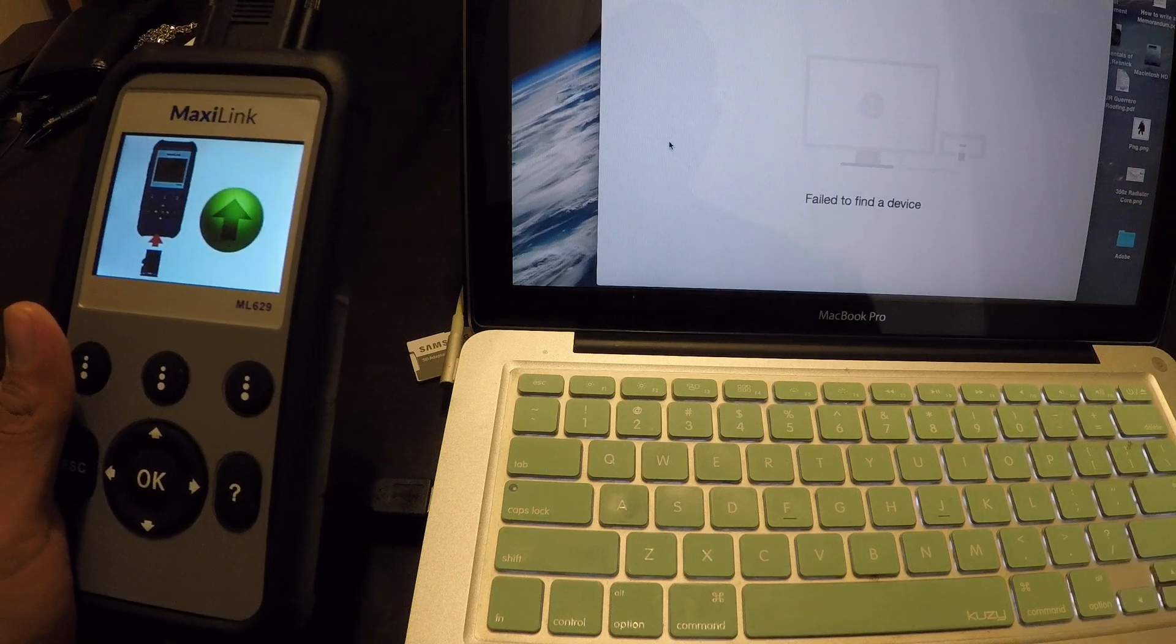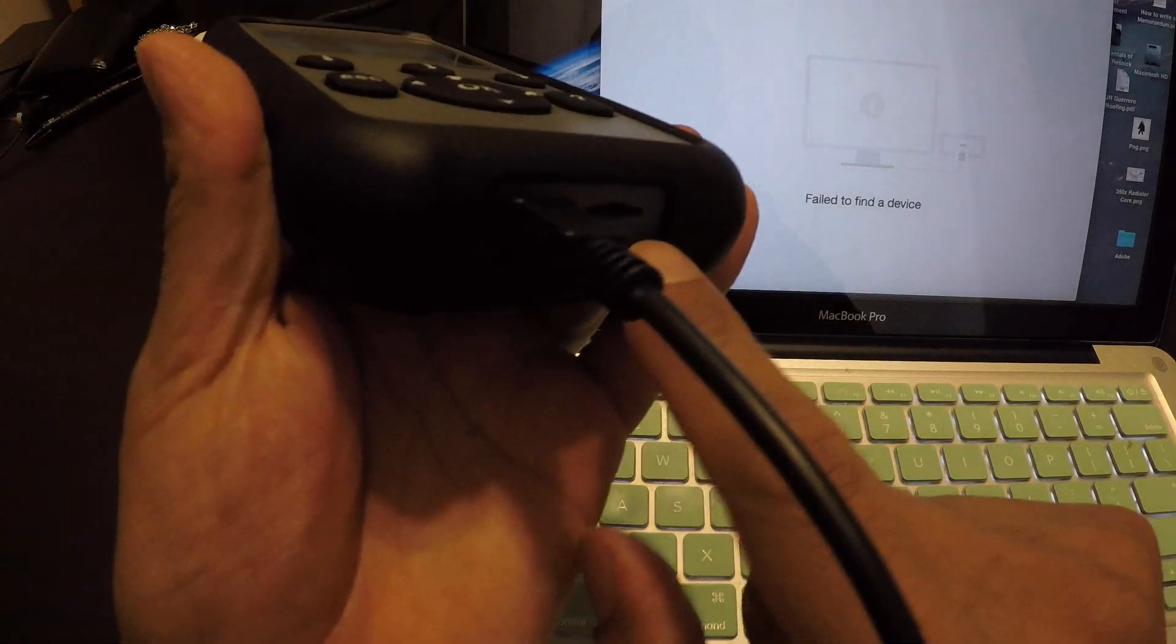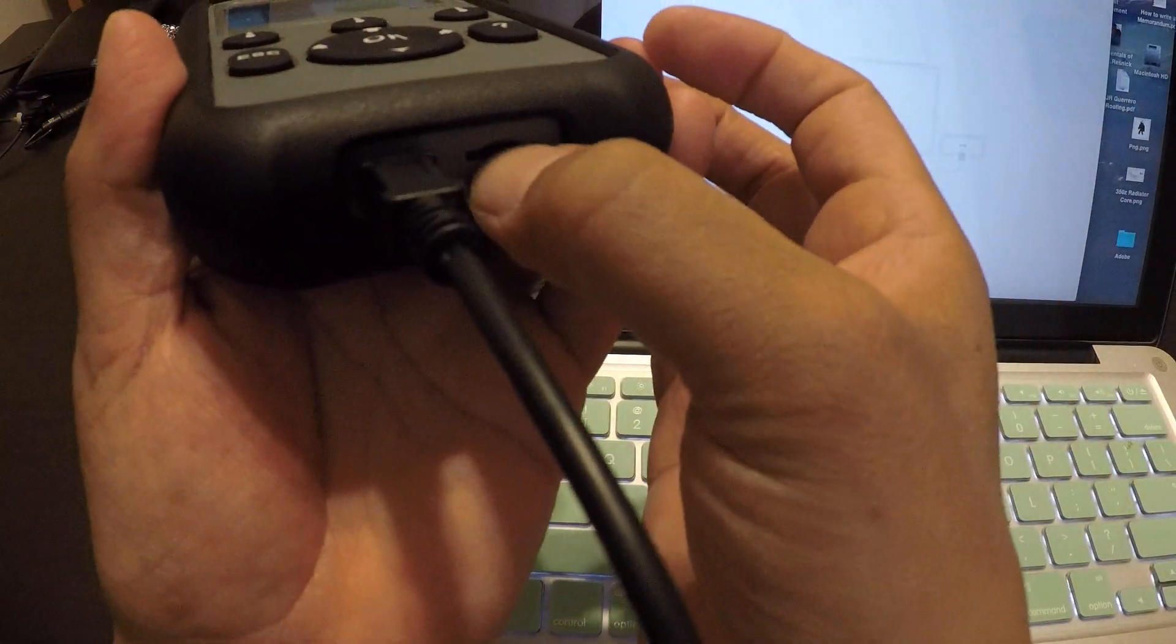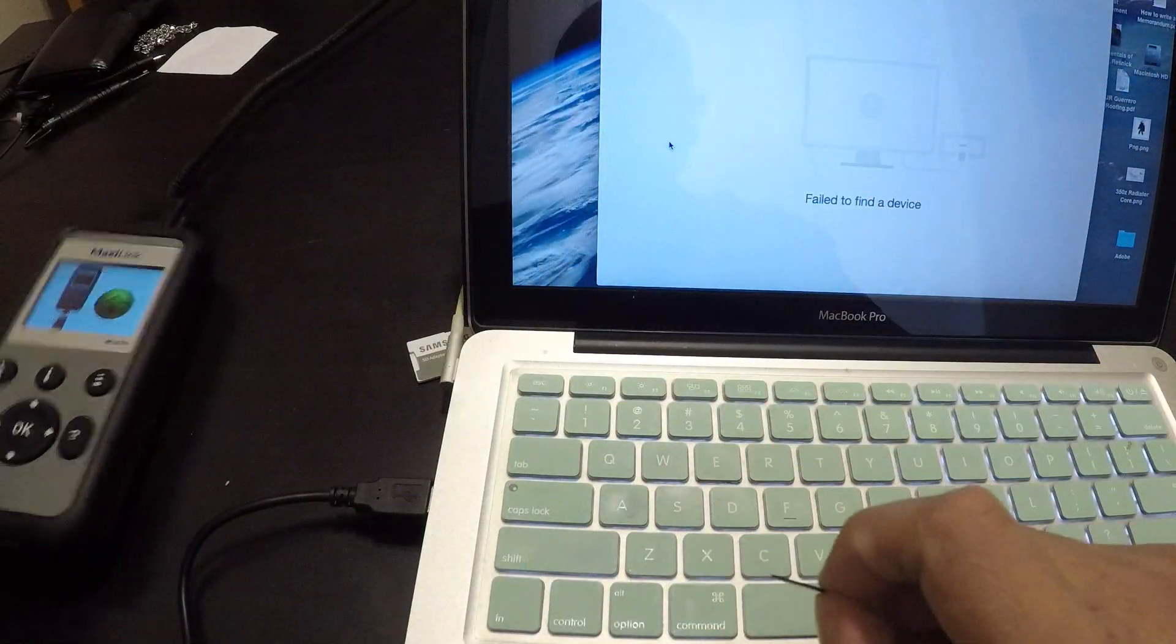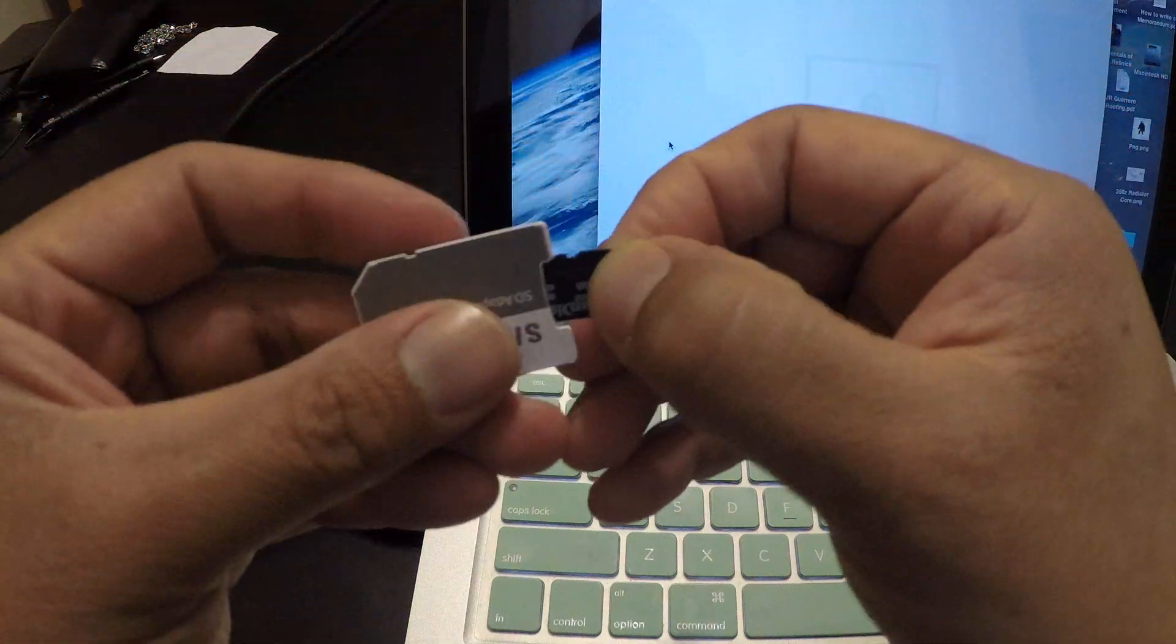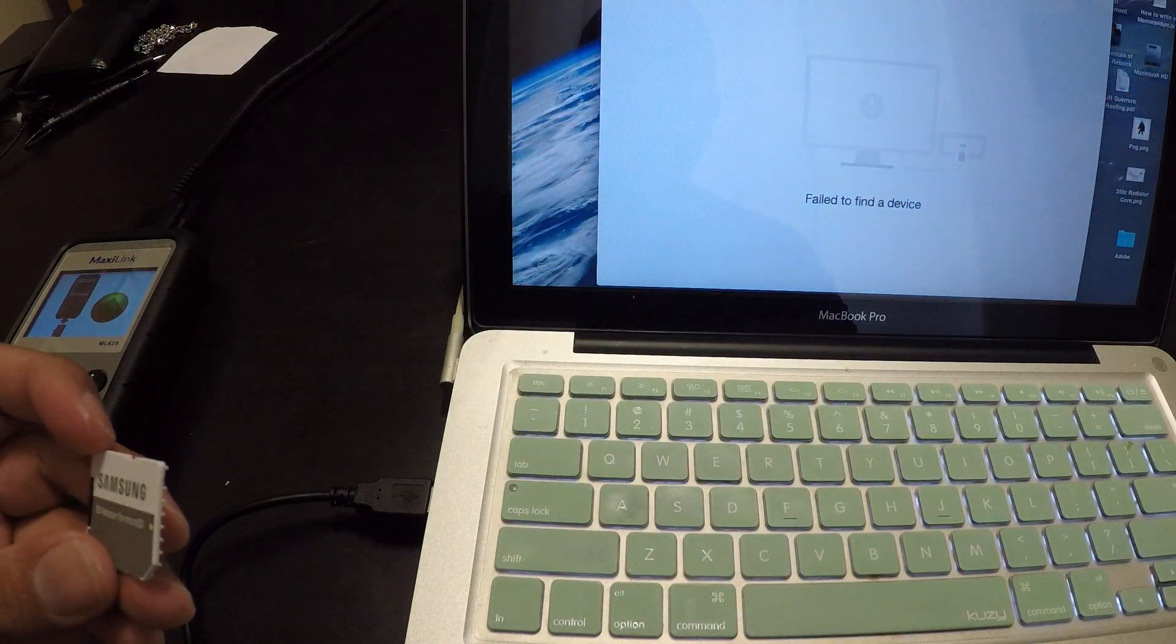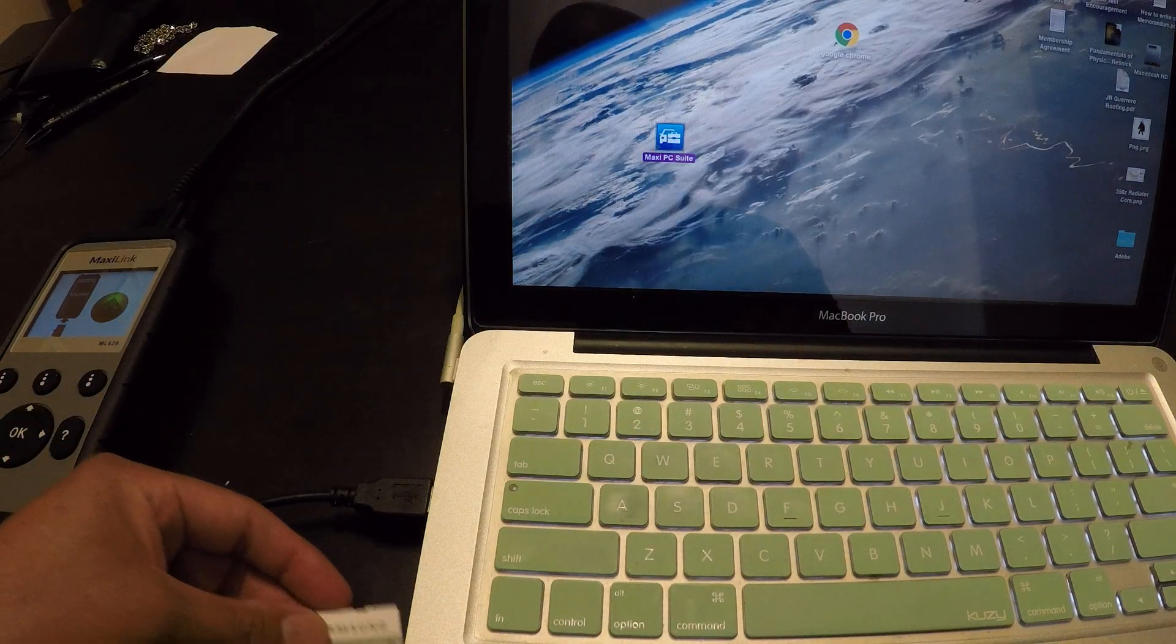What you need to do at this point is take out the micro SD card that came with the device and put it in an adapter for your laptop. You're going to insert this into the computer.